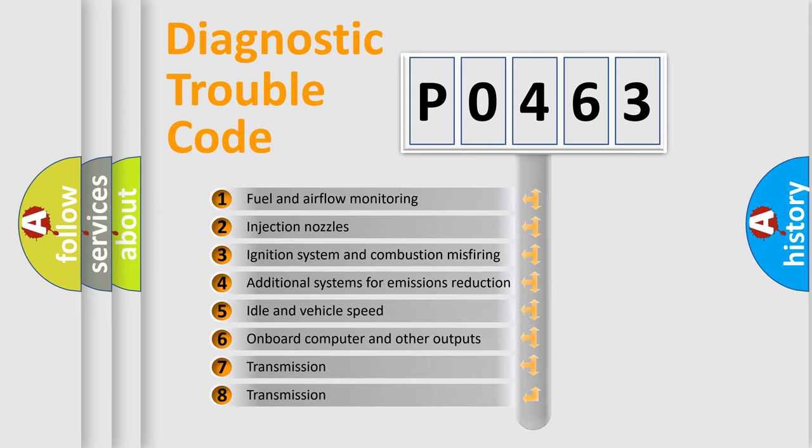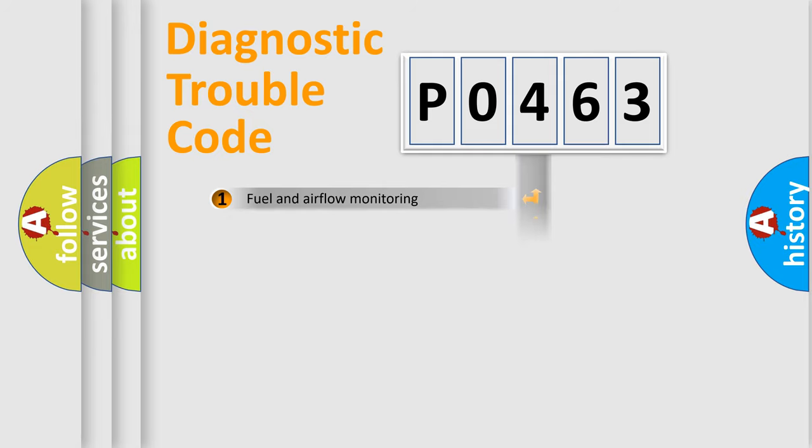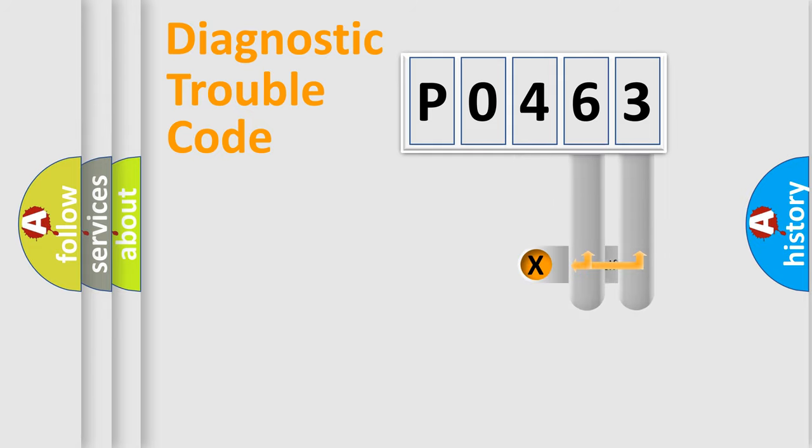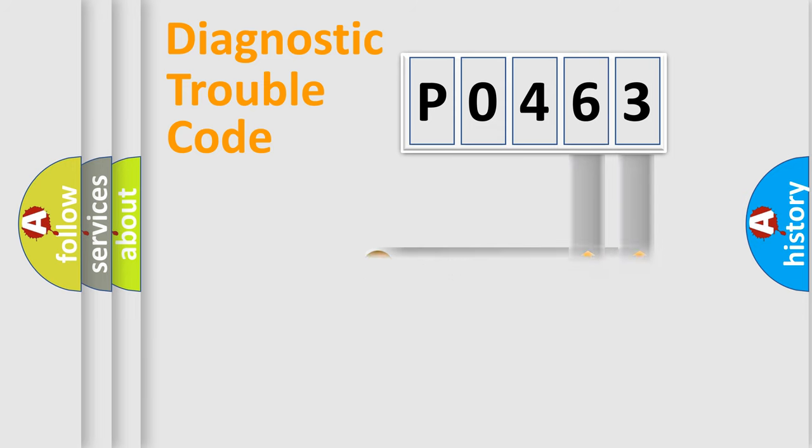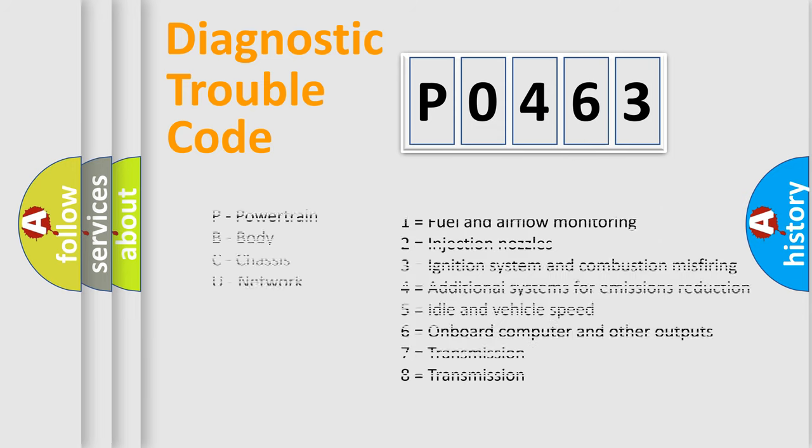The distribution shown is valid only for the standardized DTC code. Only the last two characters define the specific fault of the group. Let's not forget that such a division is valid only if the second character code is expressed by the number zero.